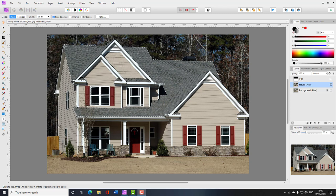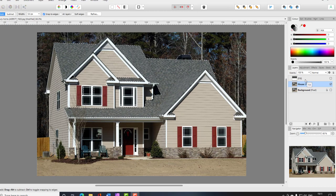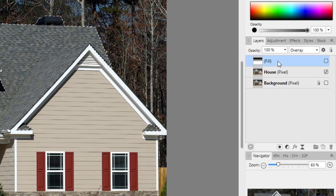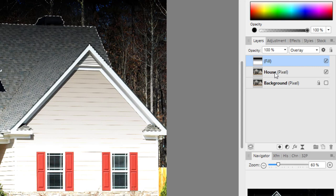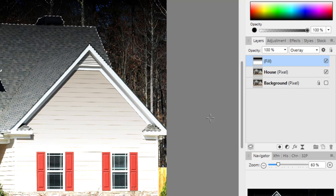You can tell you have a selection because of what are commonly known as 'marching ants' — those little black and white dots around the selected area. We're going to keep those active, but now change layers and go back to the fill layer we made earlier, select it, and then turn its visibility back on.